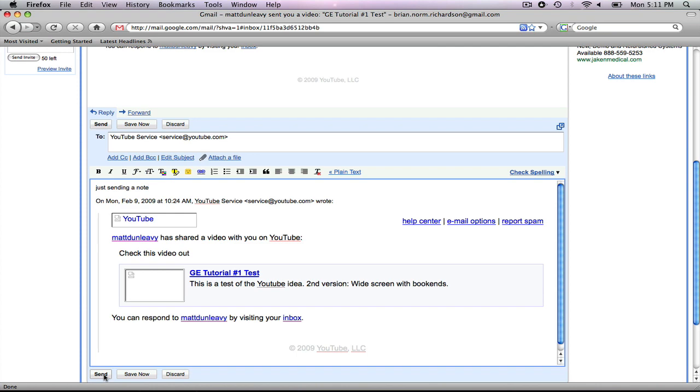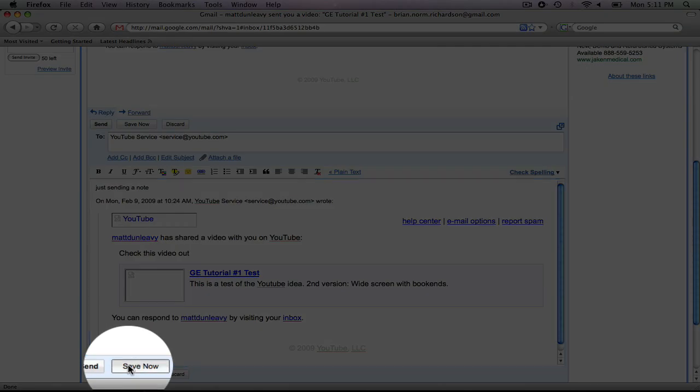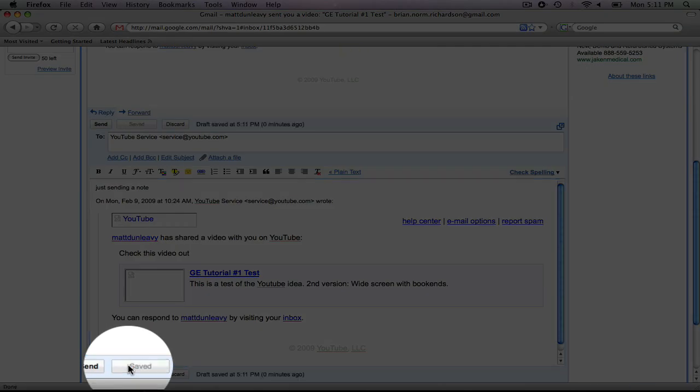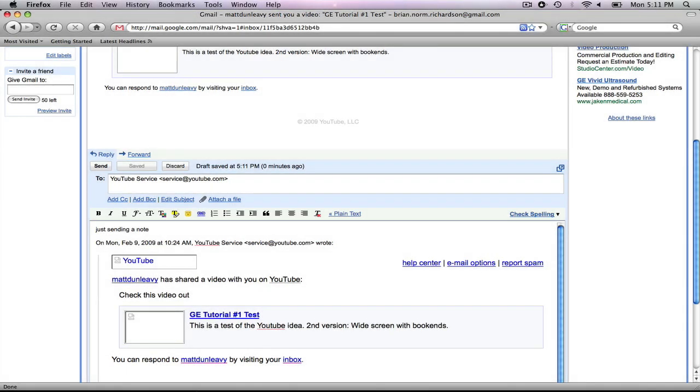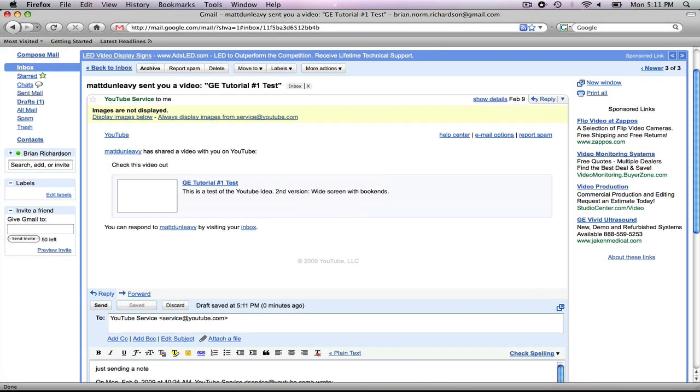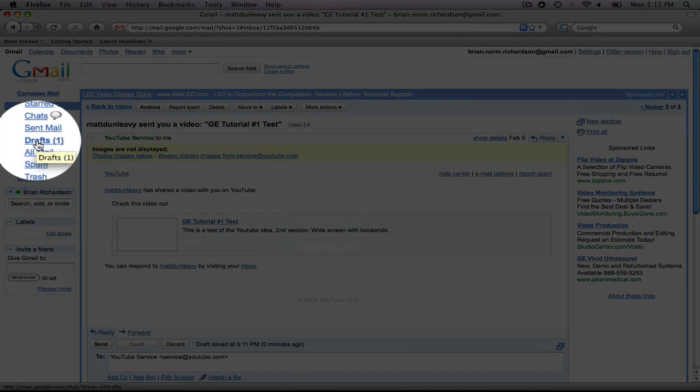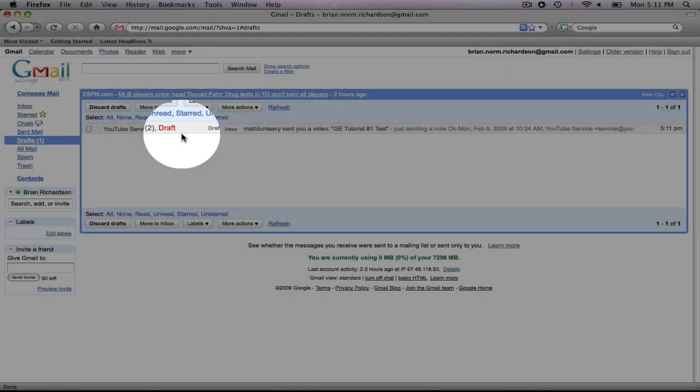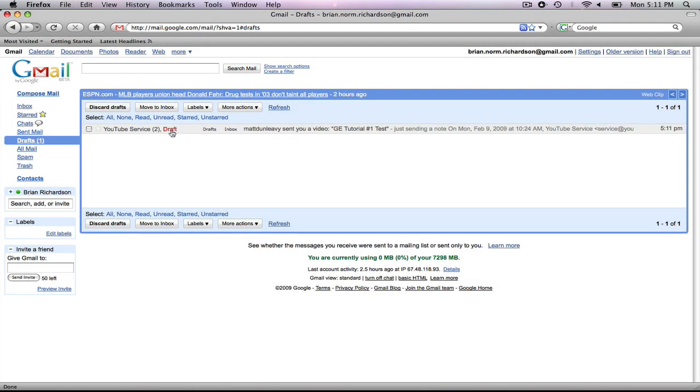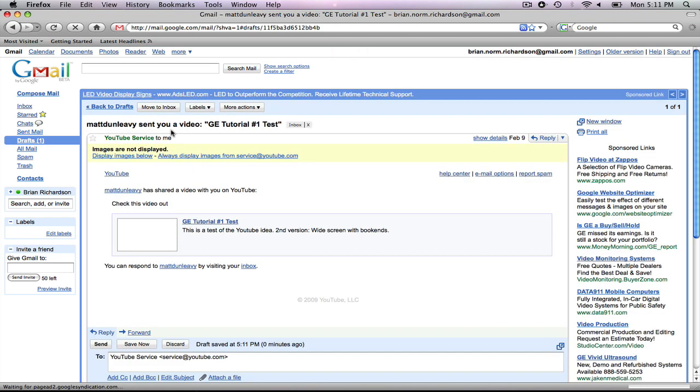But if I want to save it and maybe come back to it later, I'll hit save now. Scroll back up here to the left, and now I can open up my drafts folder, and there's my draft. Now, when I'm ready, I can come back, add whatever content I want to add, and hit send when I'm ready.